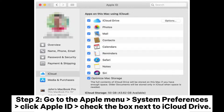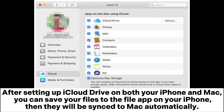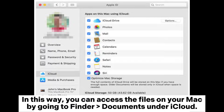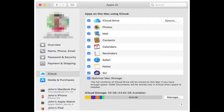Step 2: On your Mac, go to the Apple menu > System Preferences, click Apple ID, and check the box next to iCloud Drive. After setting up iCloud Drive on both your iPhone and Mac, you can save your files to the Files app on your iPhone, then they will be synced to Mac automatically. You can access the files on your Mac by going to Finder > Documents under iCloud.